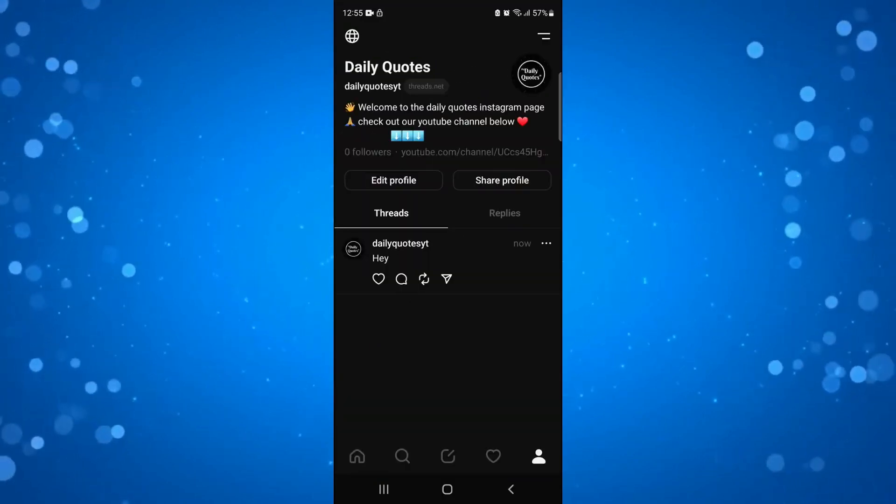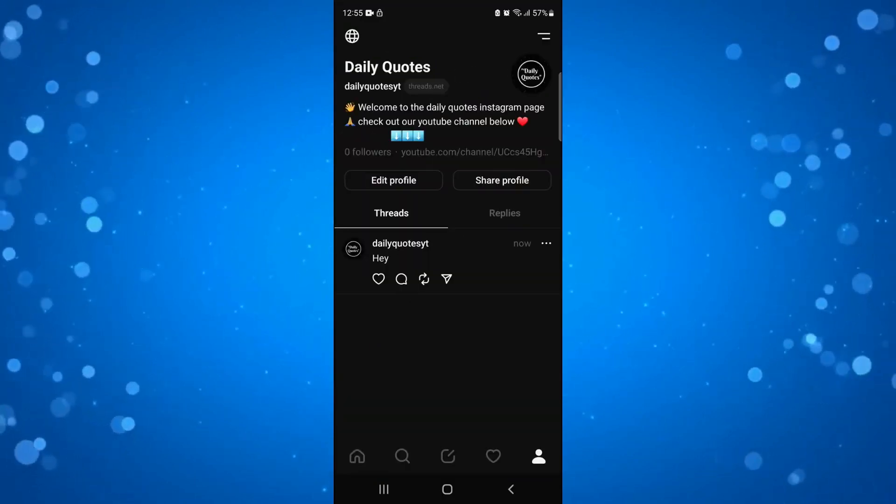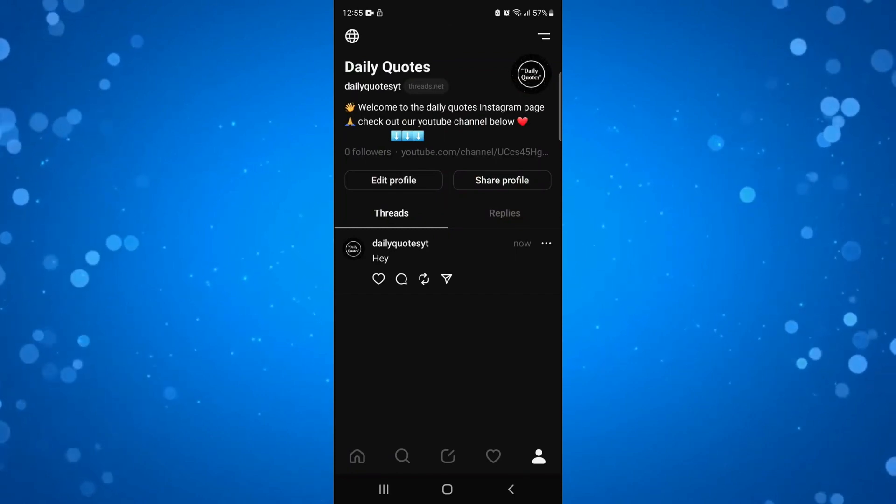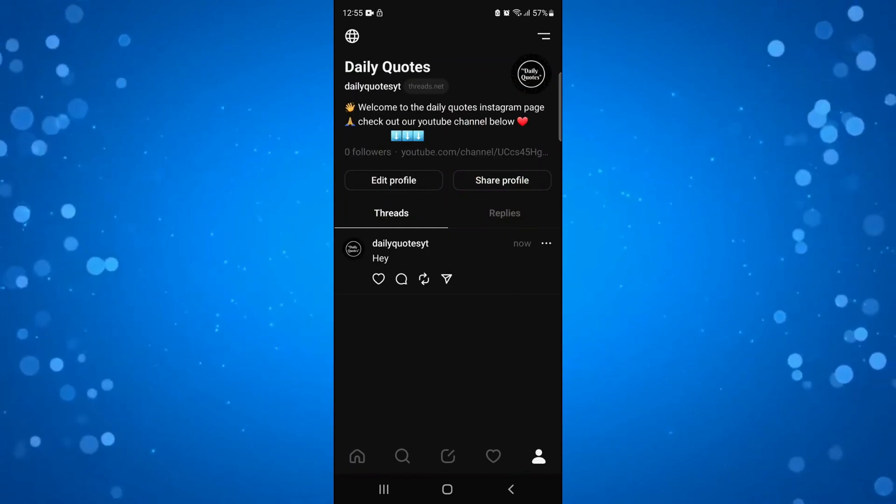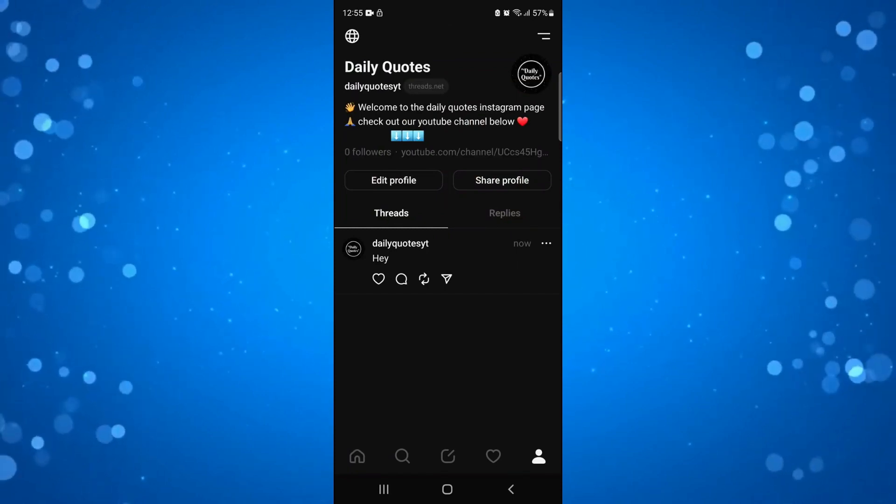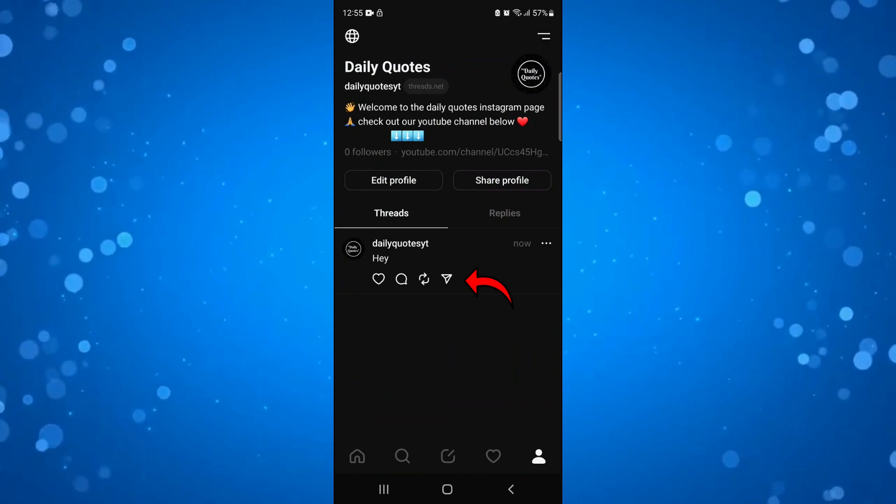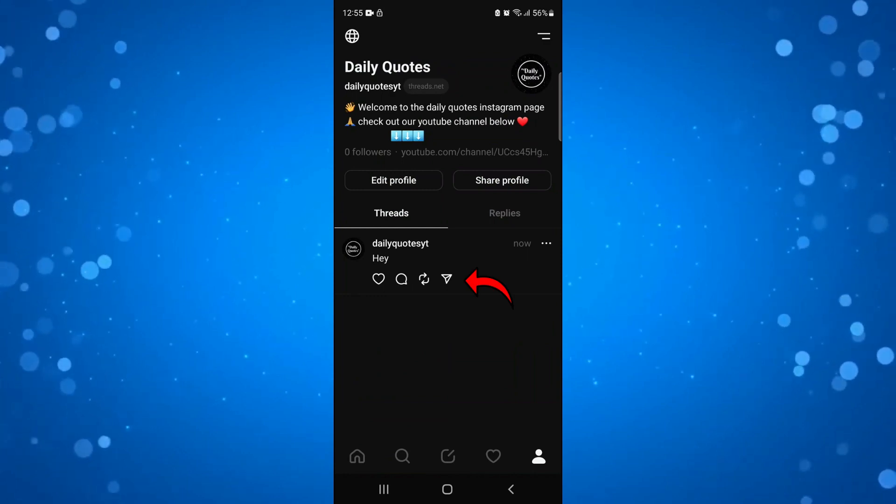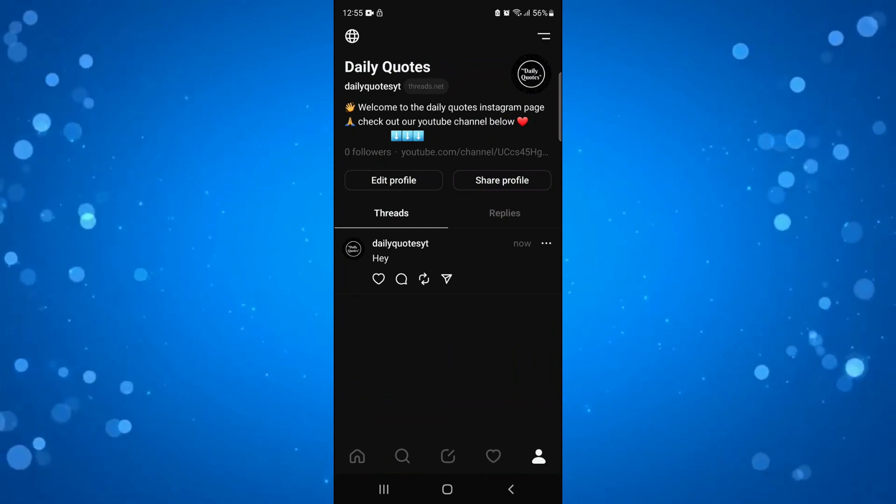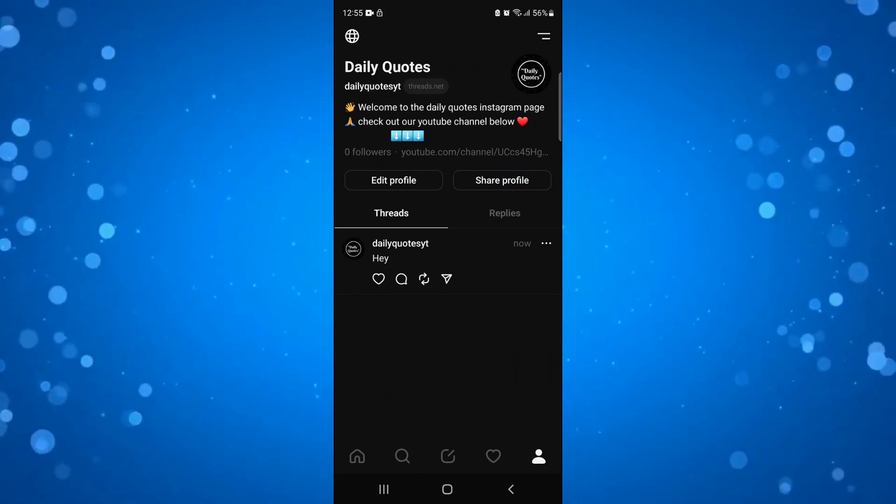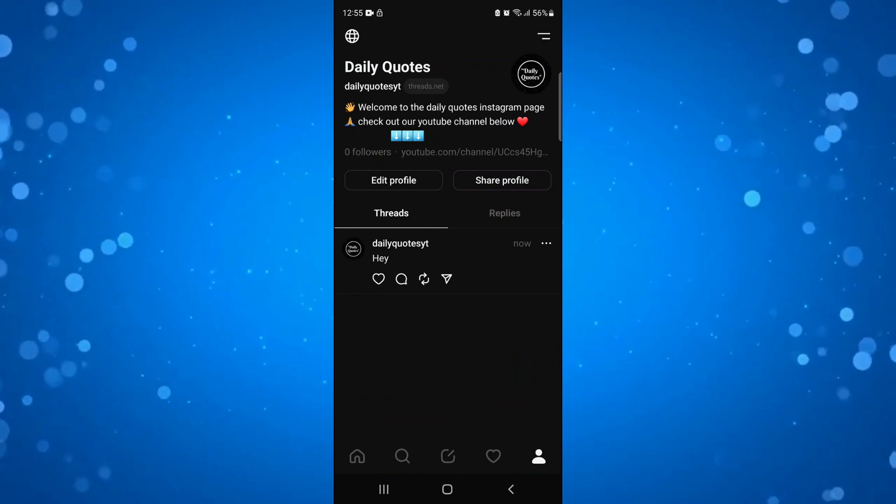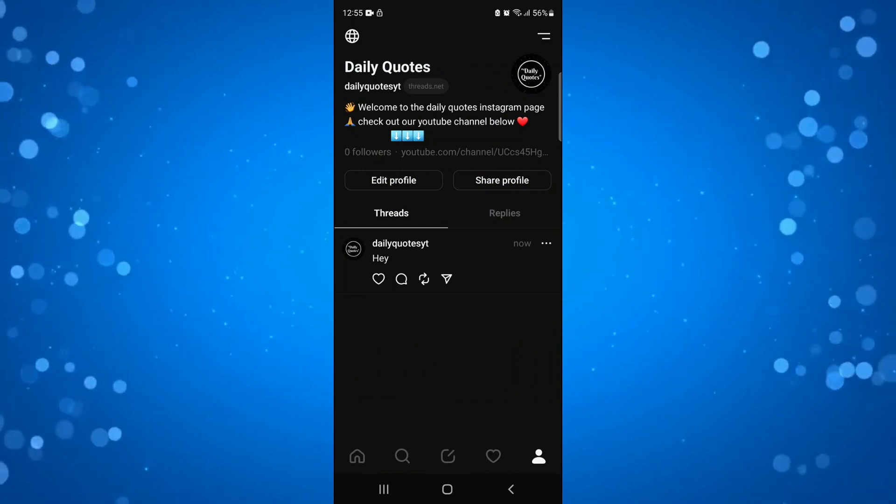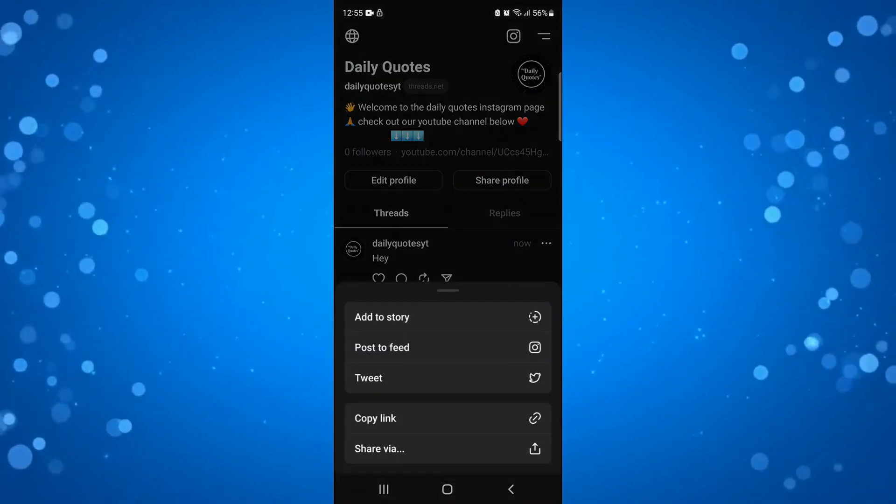From here you're going to see all your threads, and to actually tweet this it's very easy. If you look underneath your threads you've got some options - you've got like a heart, a speech bubble, these arrows, and like a bigger arrow on the end. What you want to do from here is just go ahead and click the big arrow on the end.